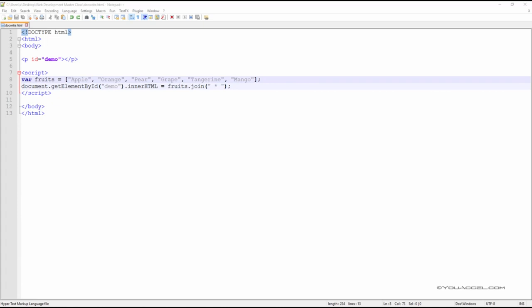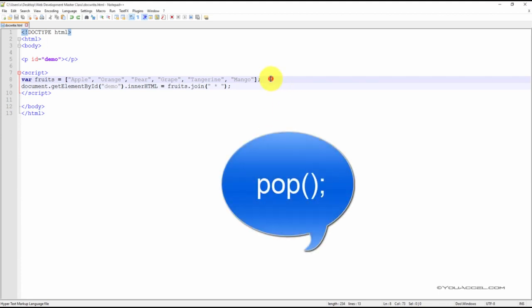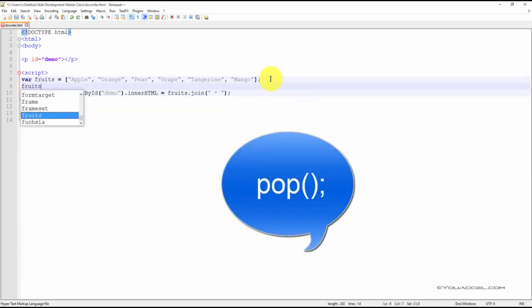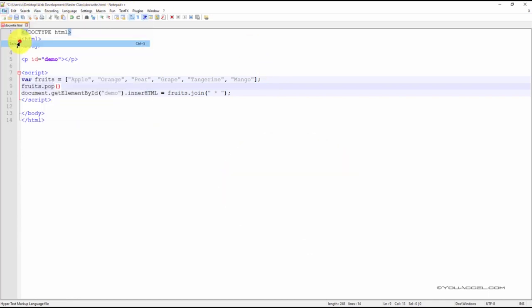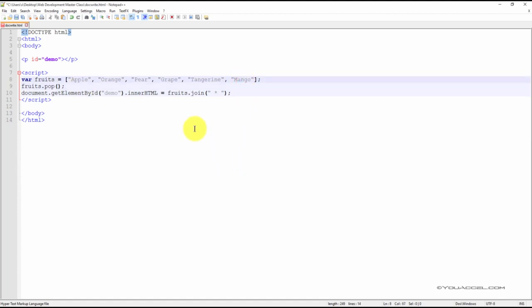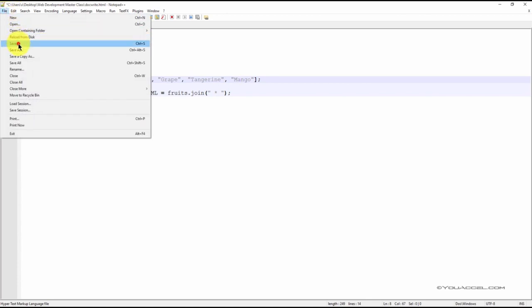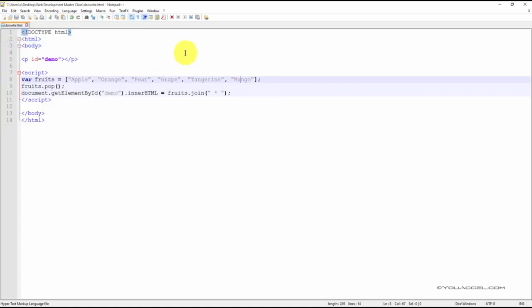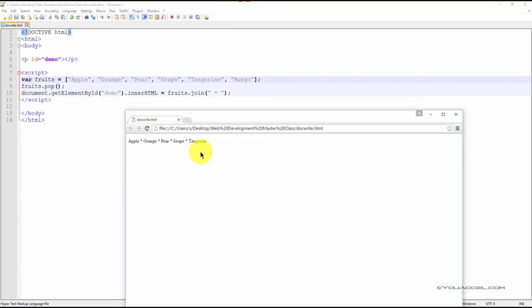We can remove the last element of an array from being outputted by using the pop method. In this case, the last element is mango. This will no longer be presented in our output. As you can see in our web browser, mango is not outputted.